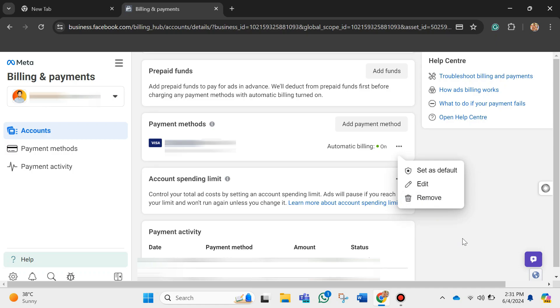So just go ahead and click on it. That's how you can remove MasterCard from Facebook page. That's all for this video.